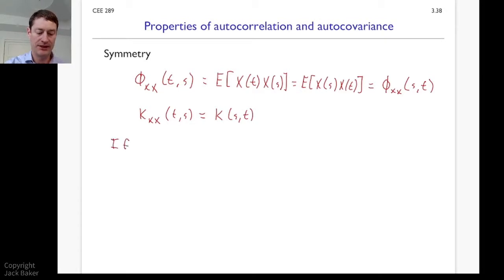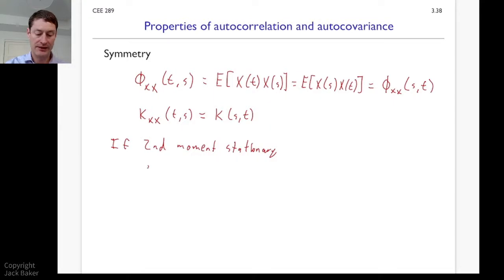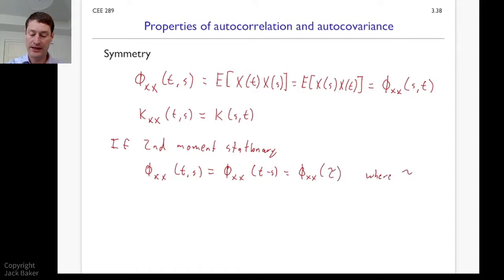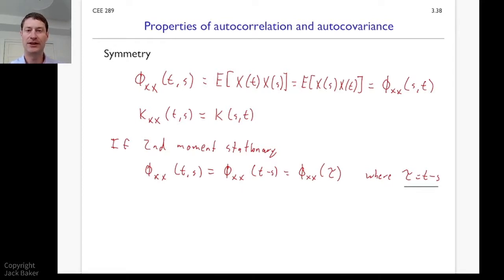Further, if it's a second-moment stationary process — the condition that these things are unchanging under shifts in time — then we can say the autocorrelation at time t and s depends only on the difference in times. We'll write this as t minus s. And because we do that a lot, we'll shorten it and write it as tau, where tau equals t minus s. We'll use this tau frequently in the future when we have second-moment stationary processes.